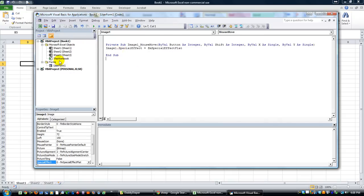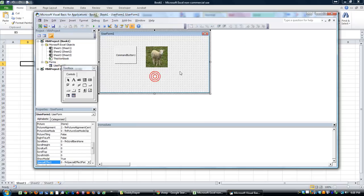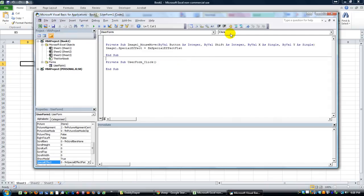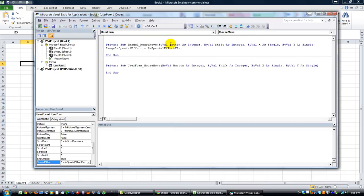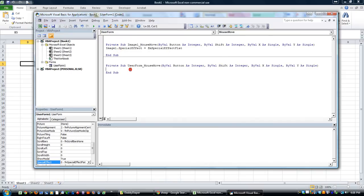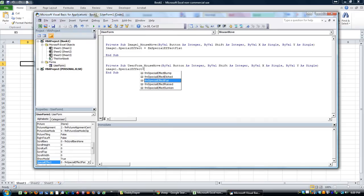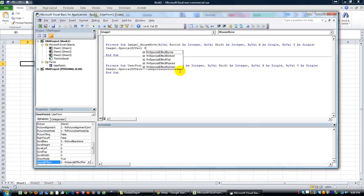Now it'll permanently change it, unless we have something like a mouse move for everything surrounding that. So for the background, if we have a mouse move - double click there - and we'll do a mouse move for the actual user form background. That way, whenever you move away from image one, then it'll go back to, or change to, whatever you want. So image one dot special effect is now special effect flat, which it actually already is. We need to change this one to something else - let's do a raised one, see what happens.